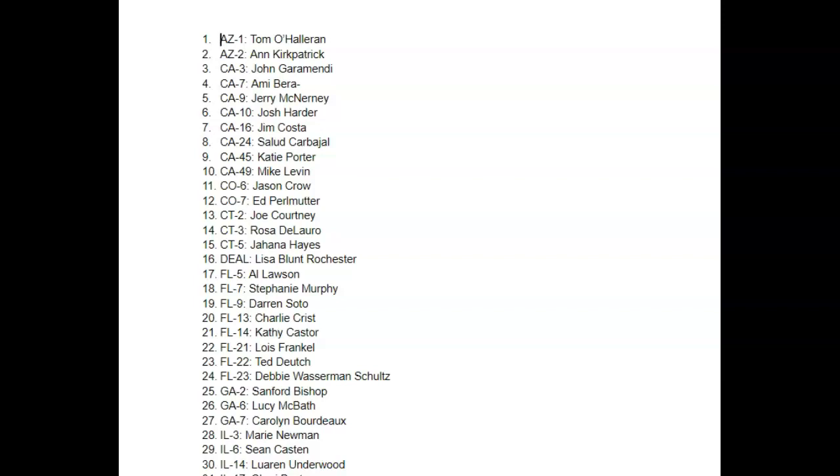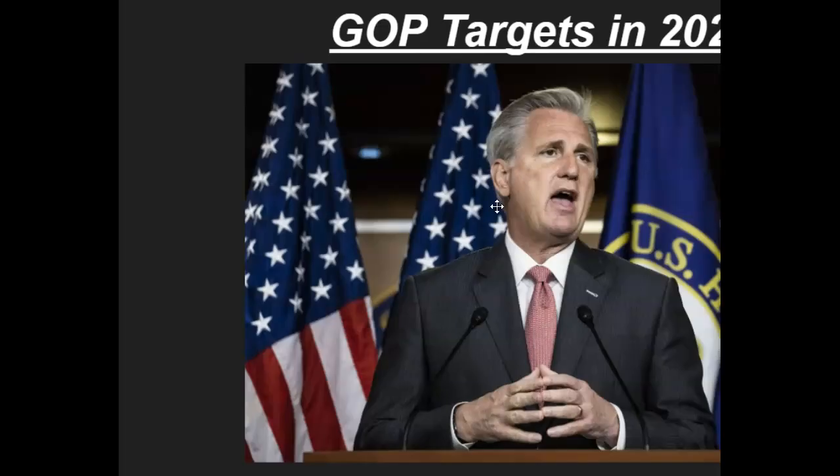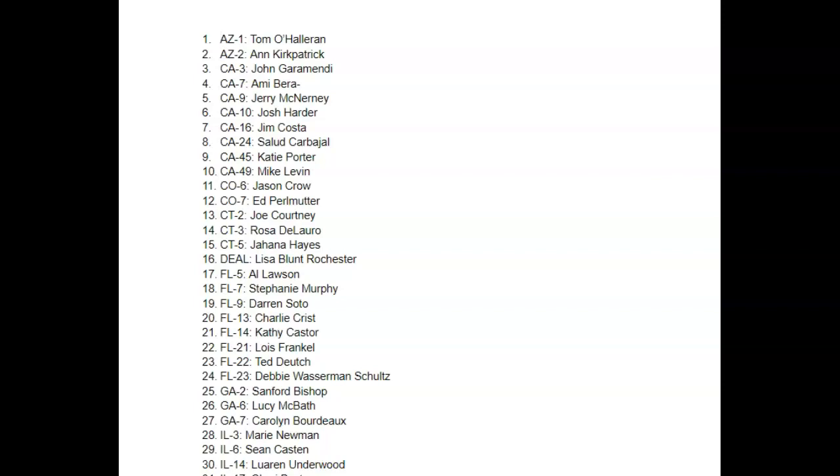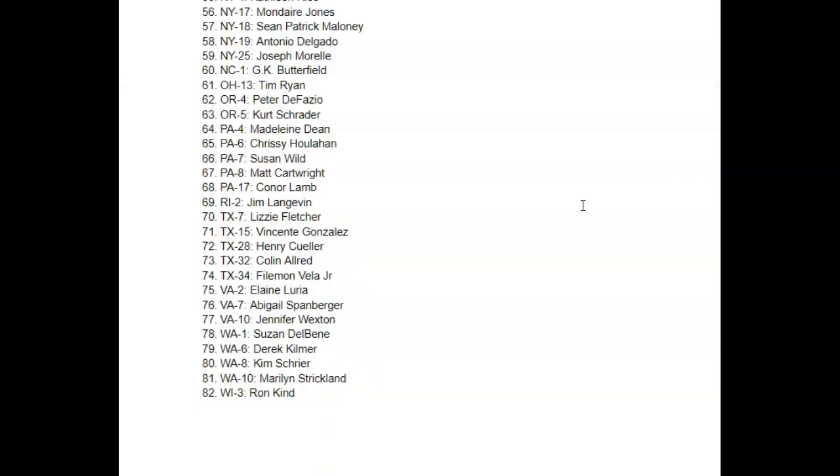So recently, the GOP, the House GOP, has announced that there are 47 targets for the midterms for the House. Well, I want to argue that there's more than that. I want to argue that there's 82 seats you can get.